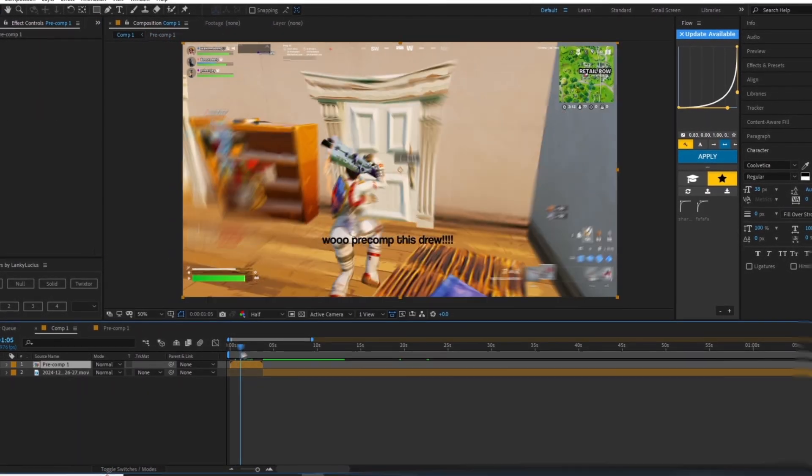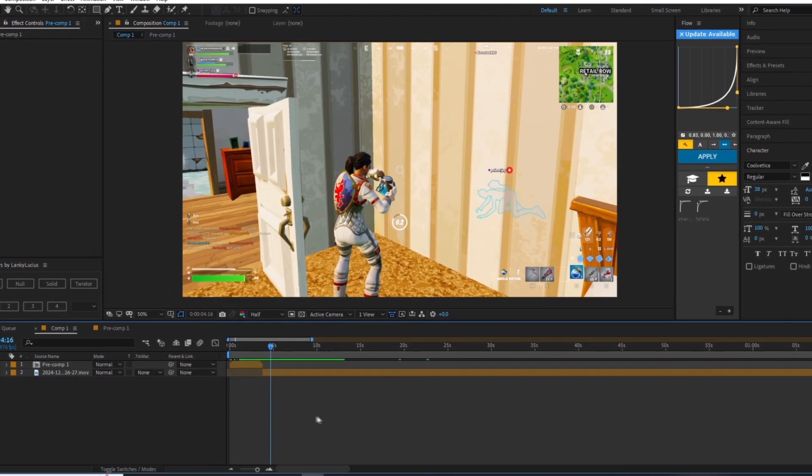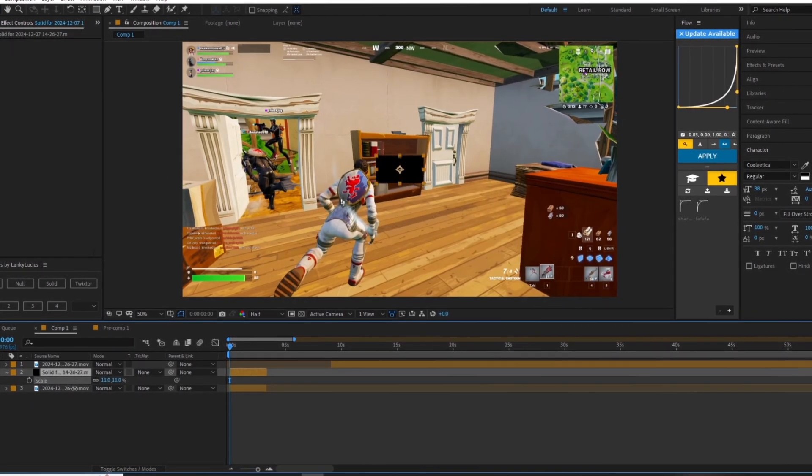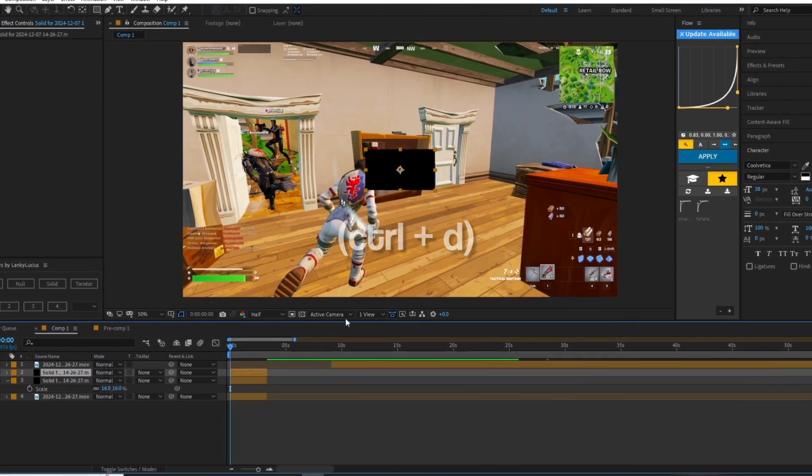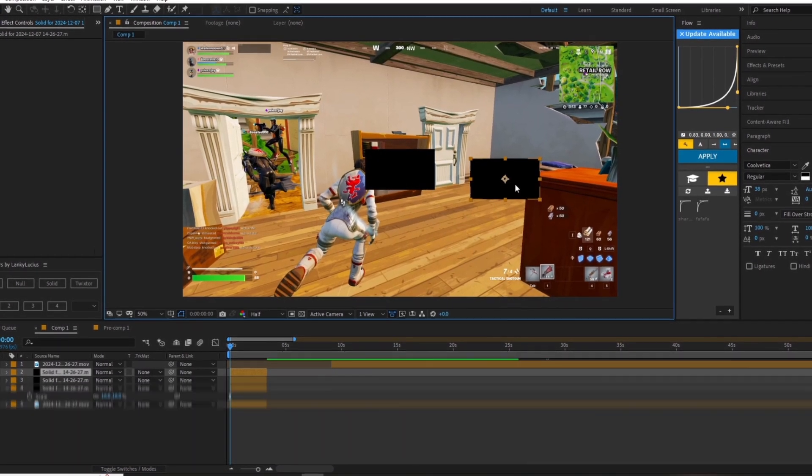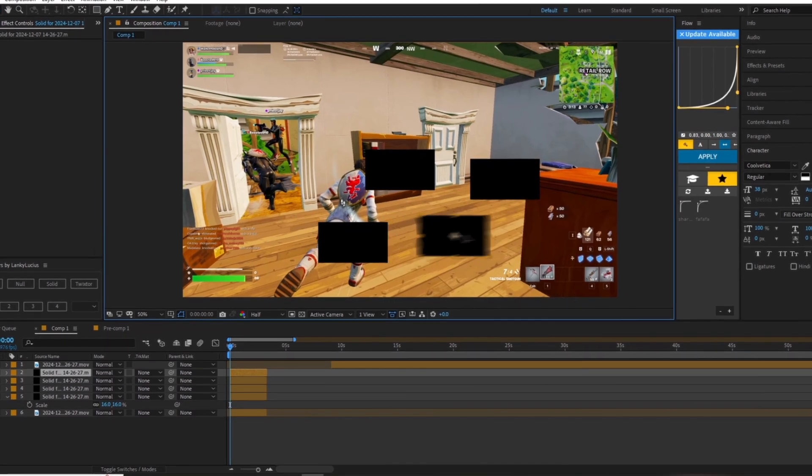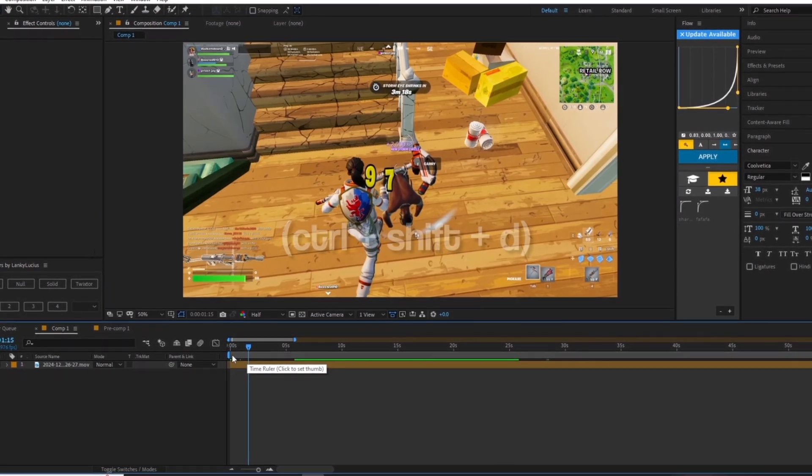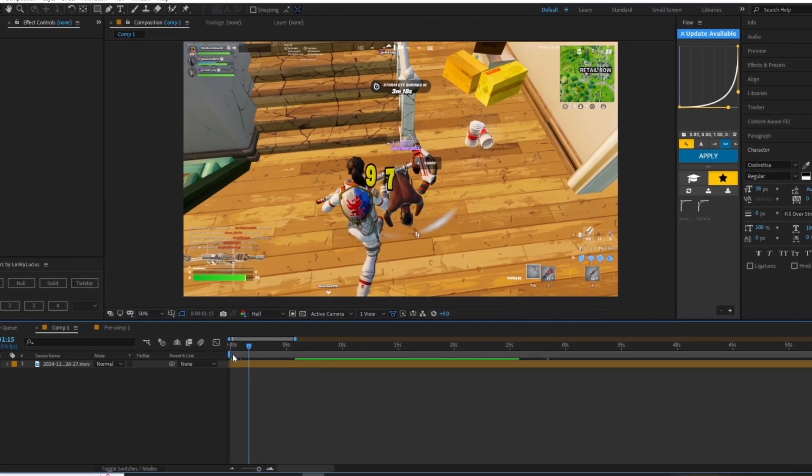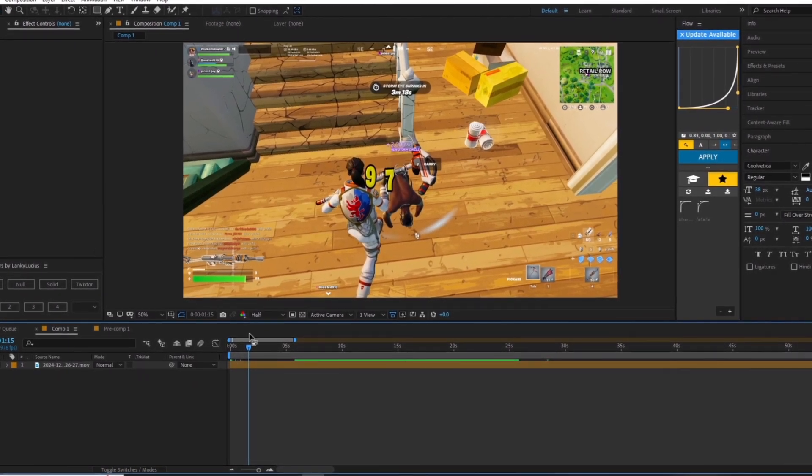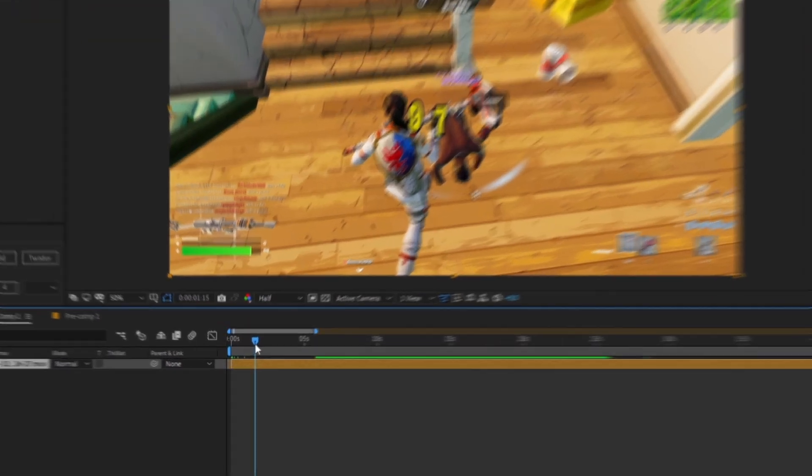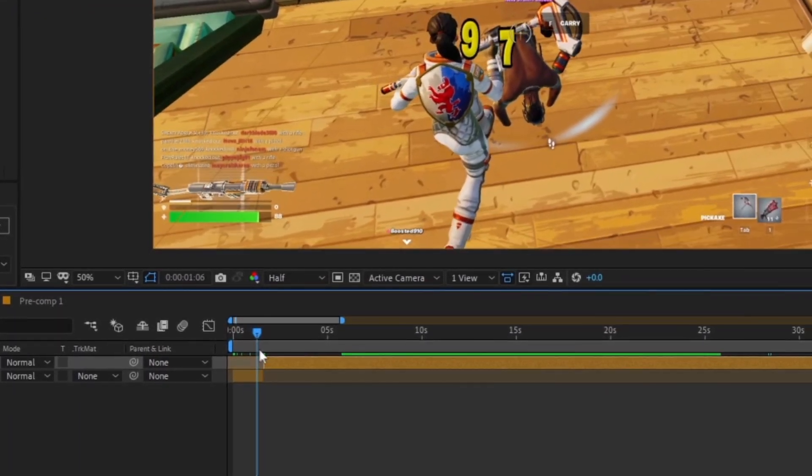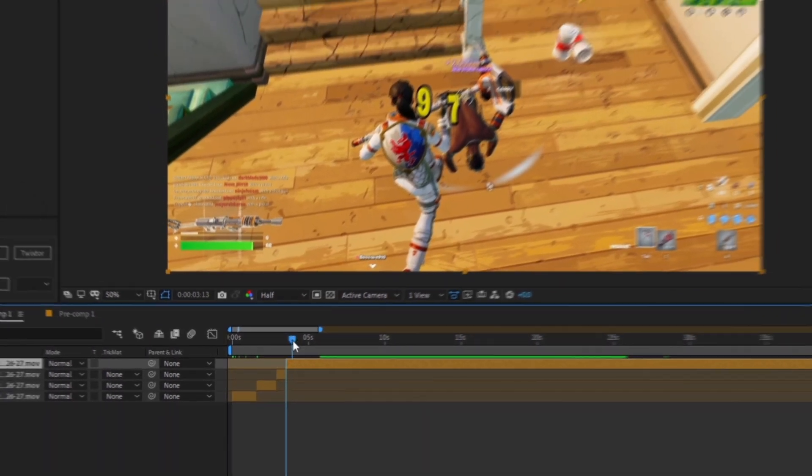Another really good shortcut is Ctrl+D. This is your duplicate tool and it's pretty self-explanatory—it just duplicates one-to-one whatever you have selected. The next shortcut is Ctrl+Shift+D. This is by far my most used shortcut. All it does is cut your clip or asset that's on the timeline wherever your playhead is displaced. It's extremely useful for cutting clips and audios.